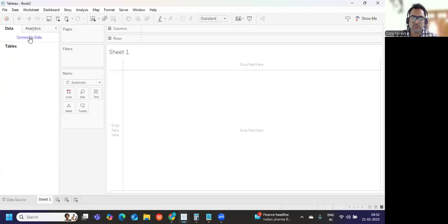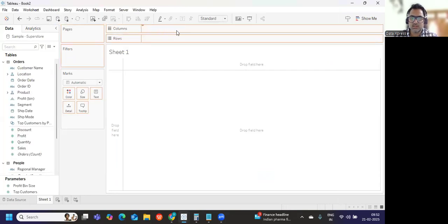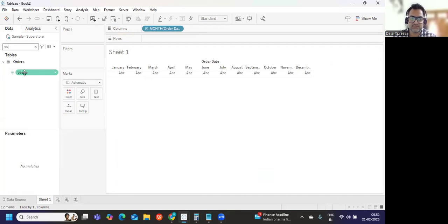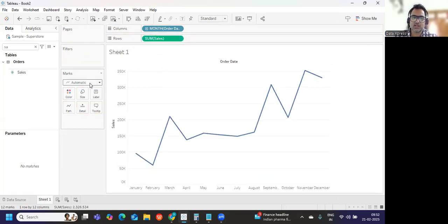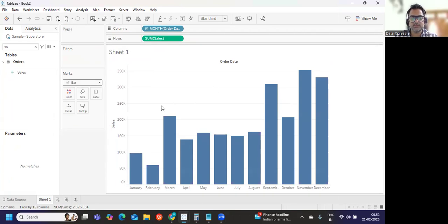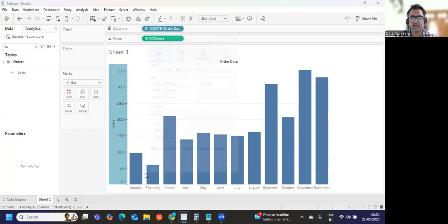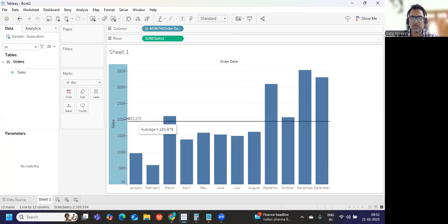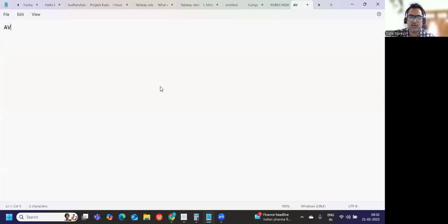First, I'm building a view so we understand how to get the value. I'm bringing order date in month format and then sales. It looks very simple, but when you try to calculate and match the values it might not match. From a reference perspective, I'm first finding the average using a reference line concept, showing the value so I know what it is. We are getting 193,878.